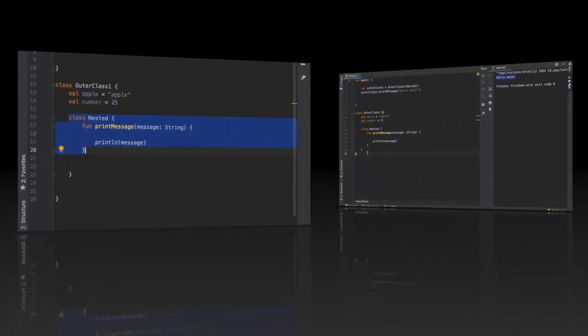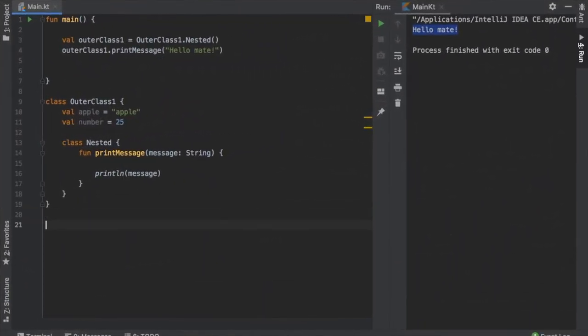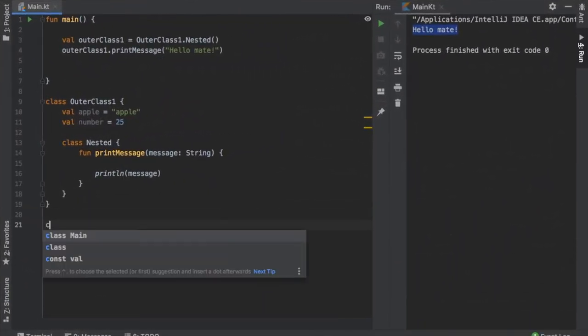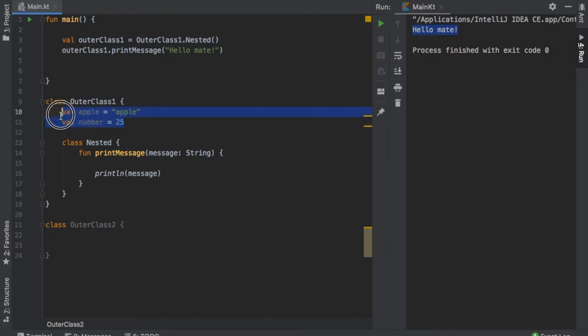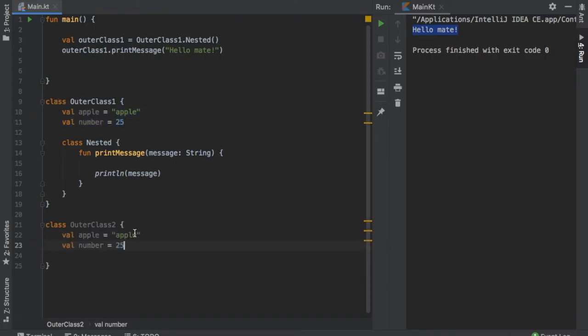Now let's move on to inner classes. All right, so for our second example we're going to type in class and we're going to call it OuterClass2. And we're going to create another block and inside here we're going to copy these values and paste them right inside our OuterClass2.